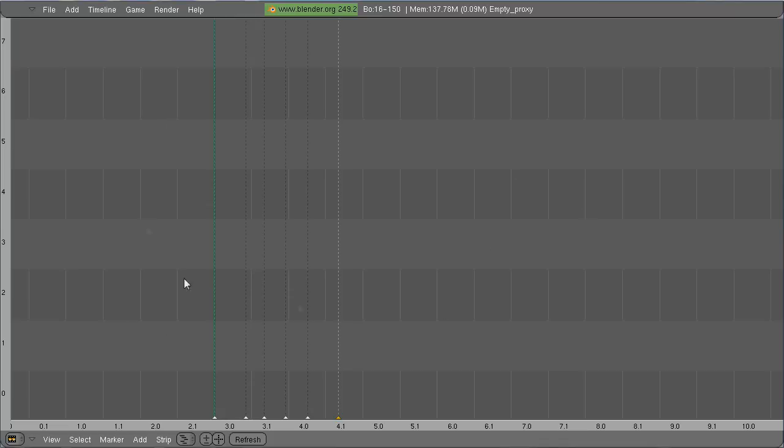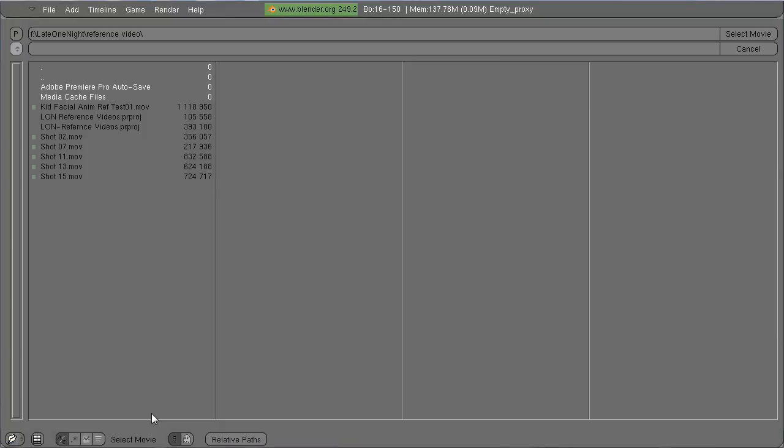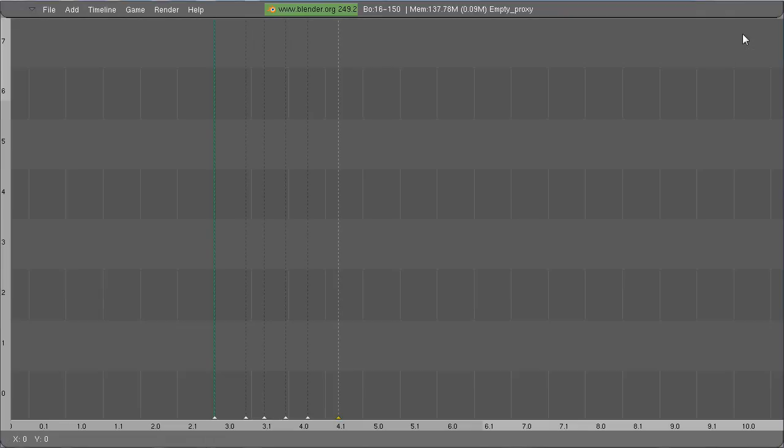So when you open up the Video Sequence Editor, this is kind of what you get, just a plain, bland screen here. I choose Add, Movie, find my video clip, select movie.